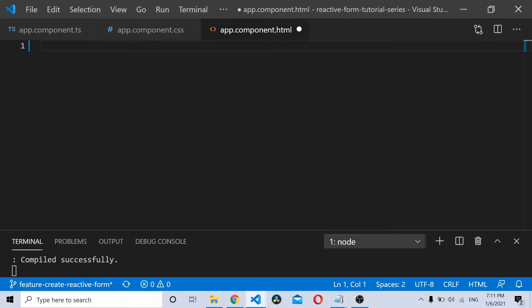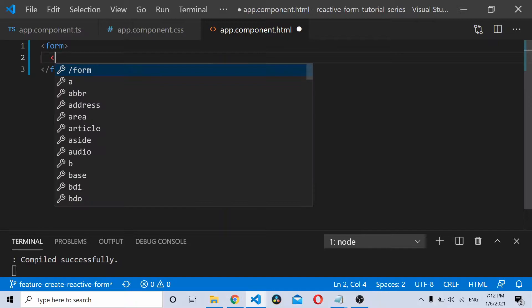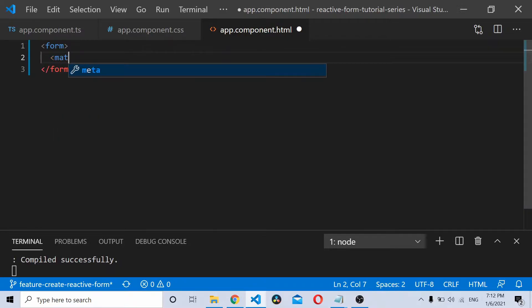We'll start by adding a form. Once you have the form, we will be using something called a matcard. That is an Angular Material UI component.